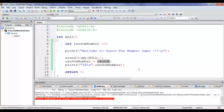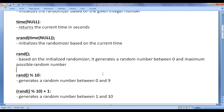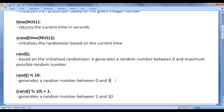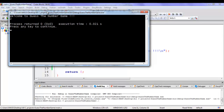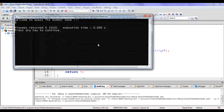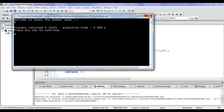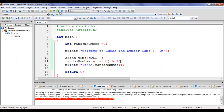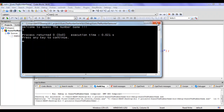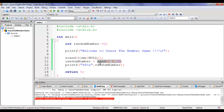We want to generate a random number between 1 to 10. We use rand % 10, which generates a random number between 0 and 9 — it locks the generated random number between 0 and 9. Building and running shows values like 2, 8, and 5, confirming it generates numbers between 0 and 9.